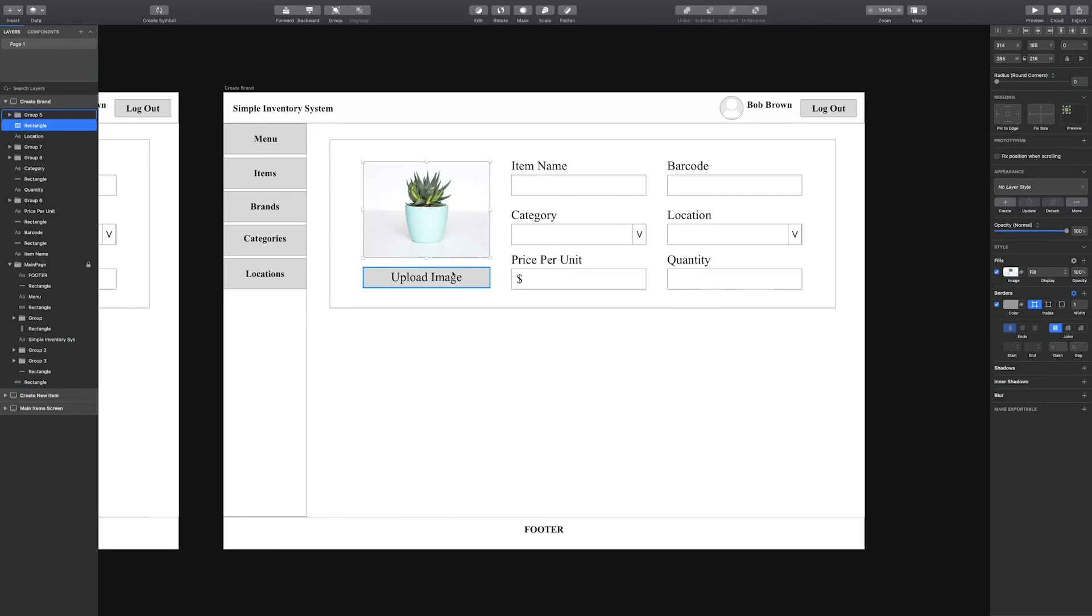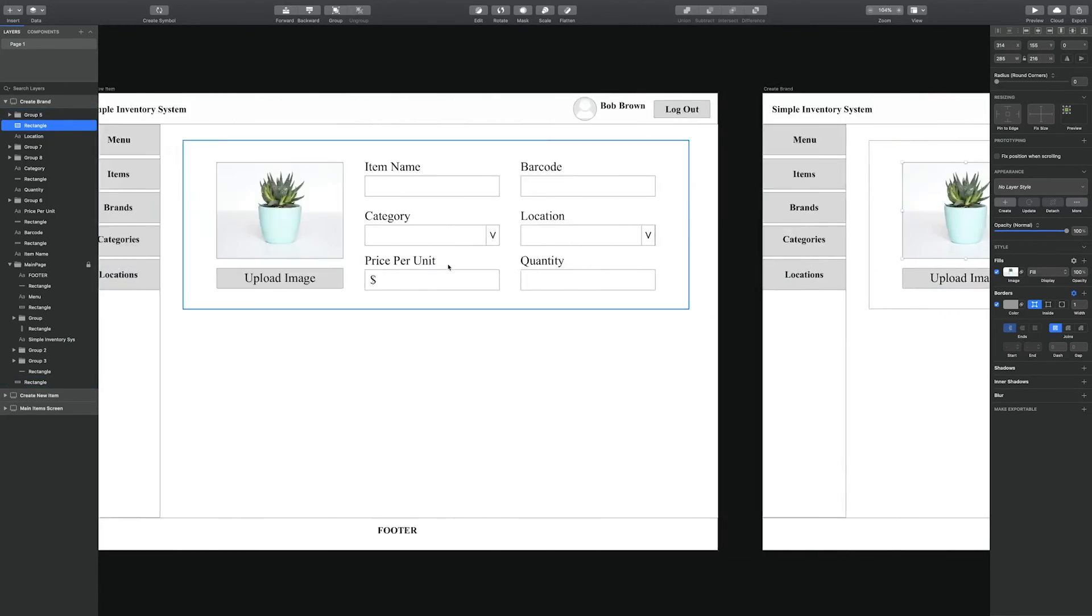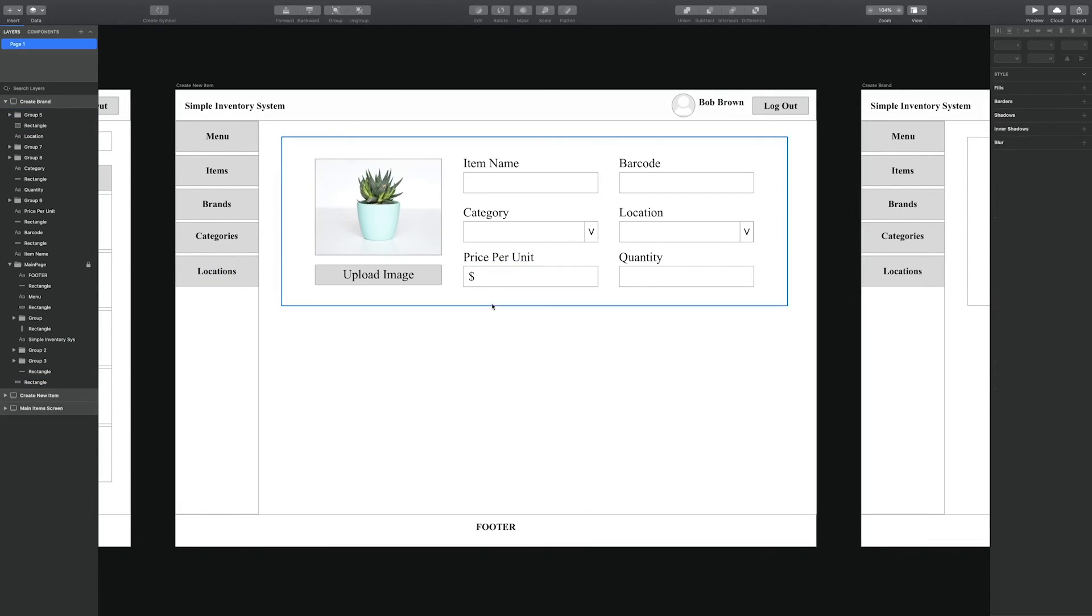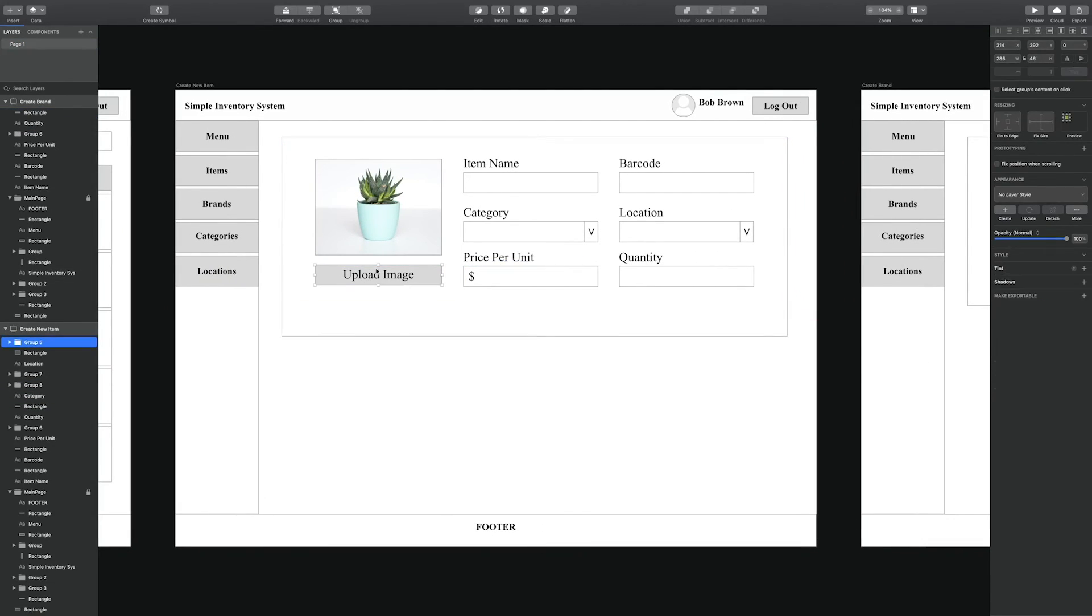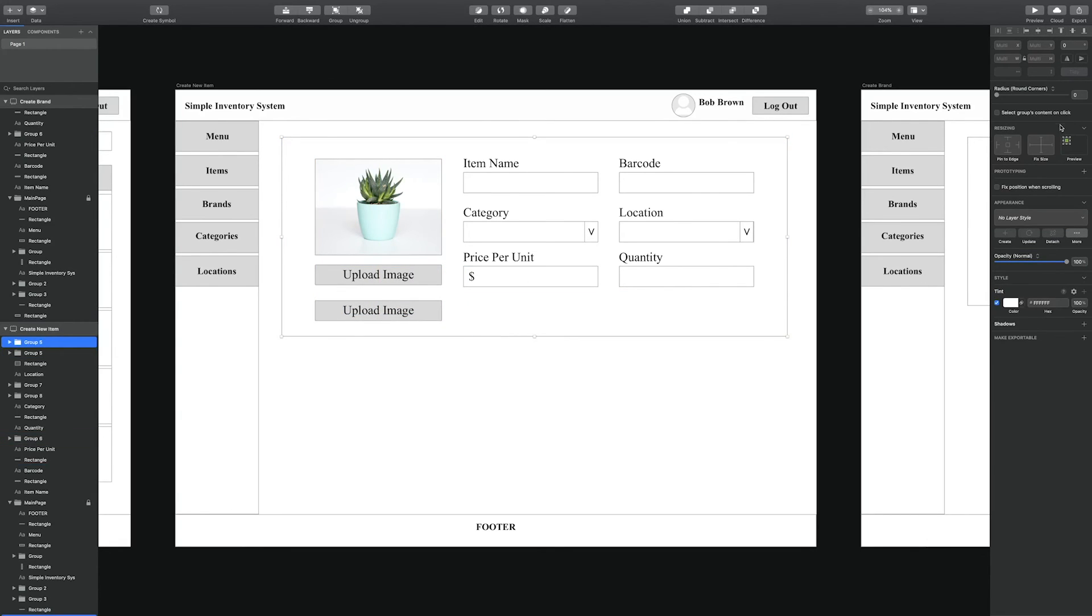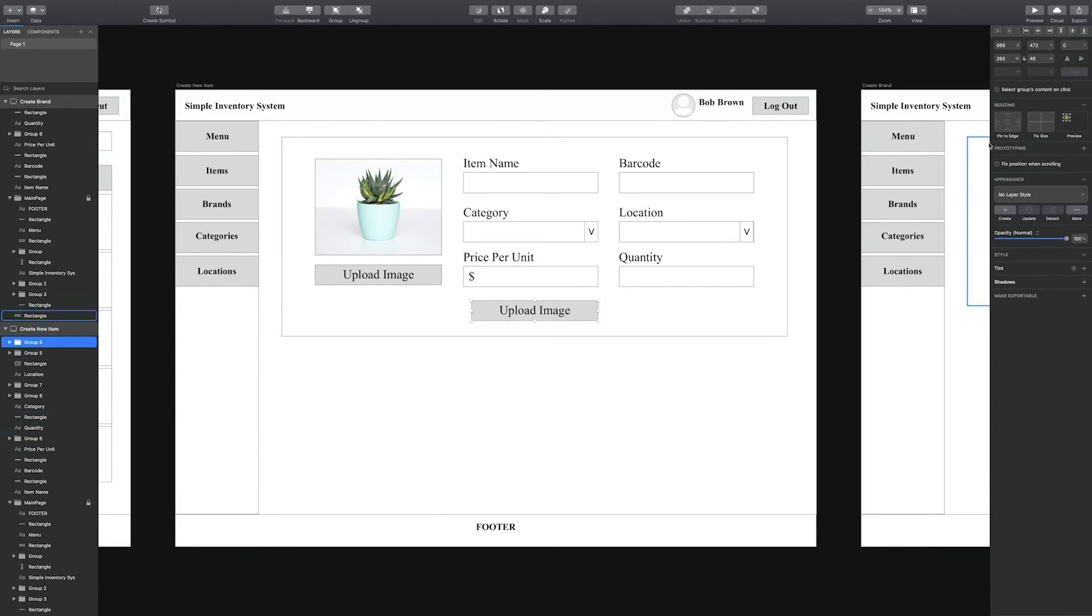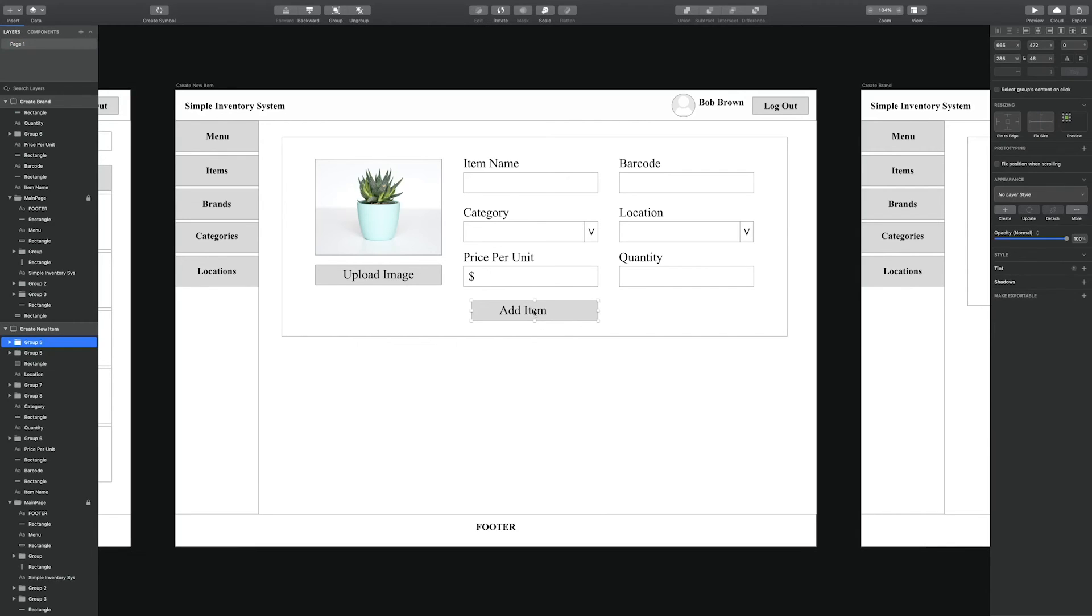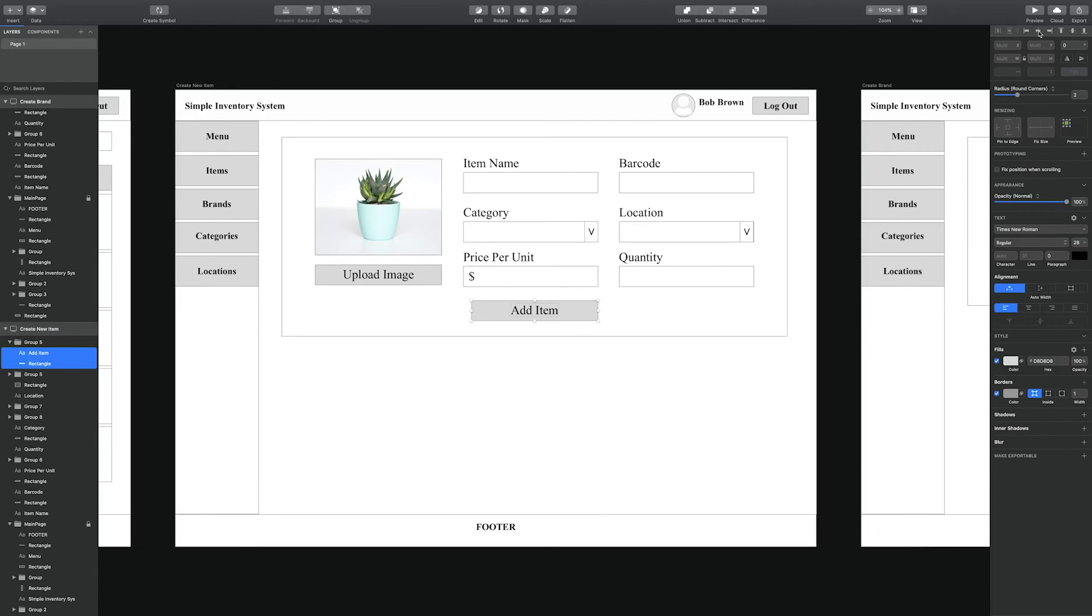It's always advisable to rename your set of groups so that it can be easily replicated and organized. So we're calling this one 'add item'.